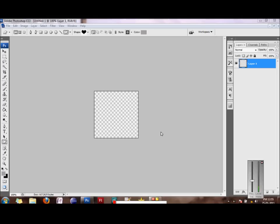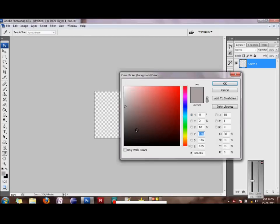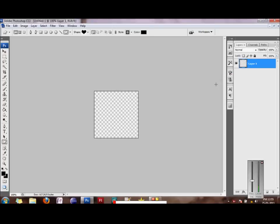We would start by creating a new brush. I have already opened up a document of 200 by 200 pixels. It's transparent. The next thing we would do is make sure our foreground color is black. I'm just selecting it to black. It's important that it is black because this is what we would be filling our shape with.